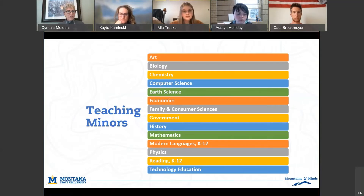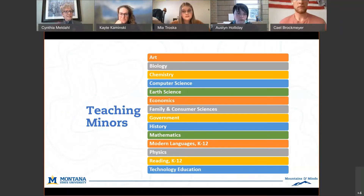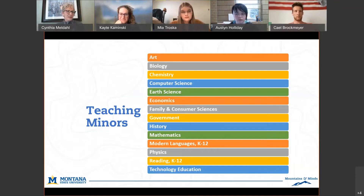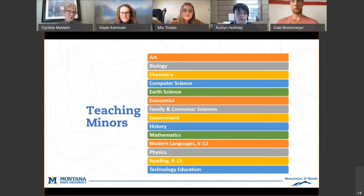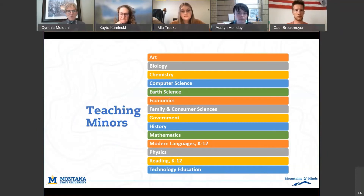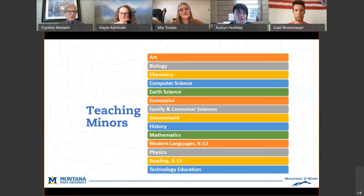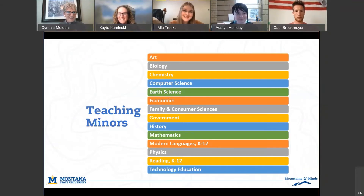Kate also mentioned there's a master's program and a doctoral program — things to consider down the road. As advisors, we meet with you every semester, sometimes more depending on how many questions you have. That gives you a little sneak peek of the education programs. We're going to have Mia — our incoming freshman super rock star — talk a little bit about what this first year has been like.